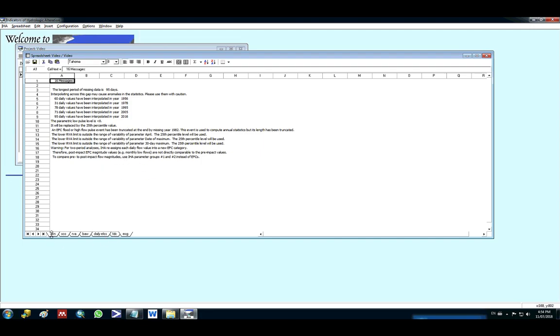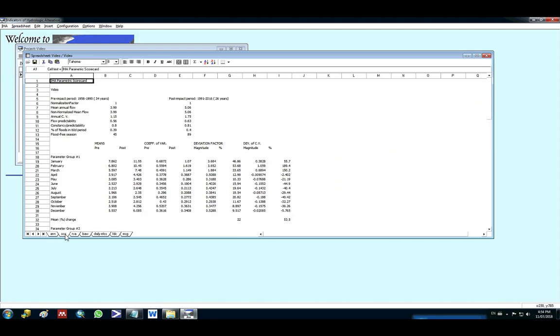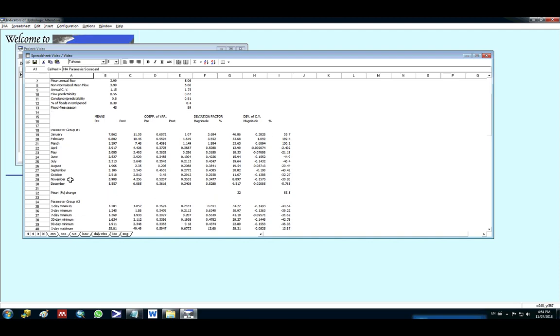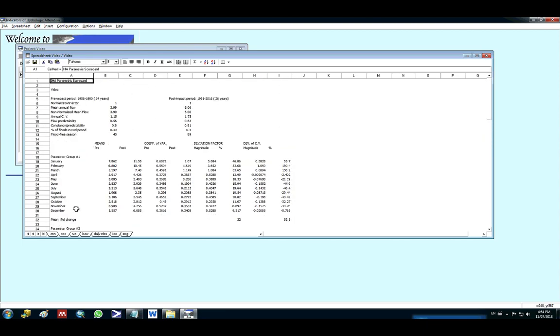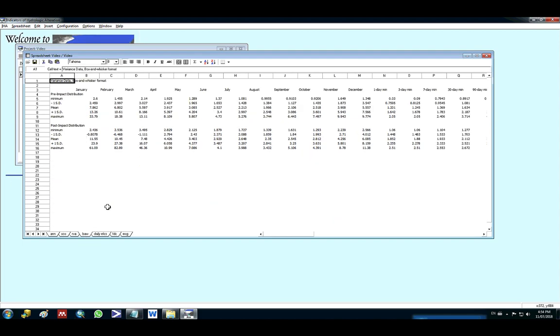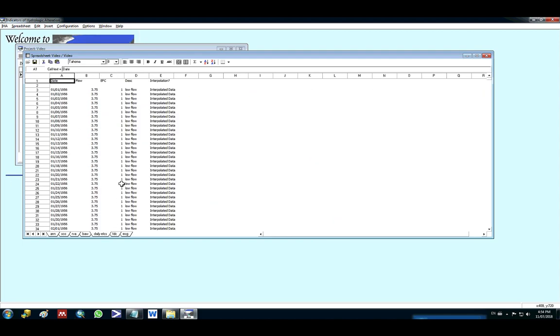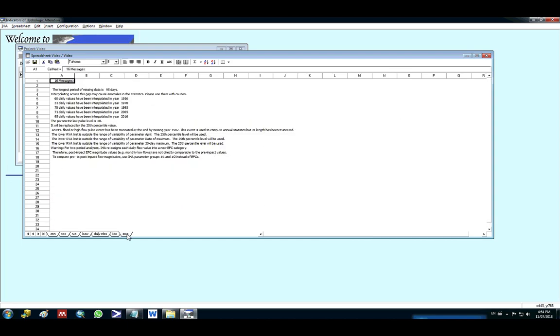I have here the annual summary statistics, the IHA parametric scorecard with the parameters from this method. I have the RVA scorecard, the variance data, the daily effects, the flow duration curves, and like I said the message regarding your data.